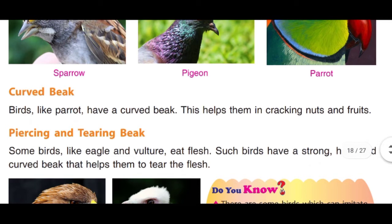Curve beak: Birds like parrot have a curved beak. This helps them in cracking nuts and fruits. Parrot jaisi birds ke curved beak hote hain aur is curved beak se whe chote nuts aur fruits ko todkar khaate hain.